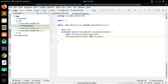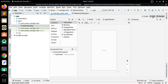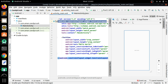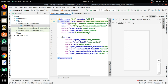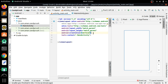Now the project has been successfully synced. First, go to activity_main and open the code editor. Change the root element to a LinearLayout and delete the default content. Give the LinearLayout a vertical orientation and an id of 'main_layout'.